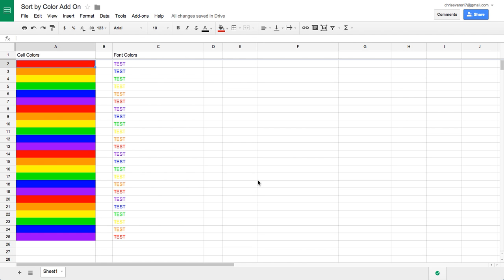Hello everyone, this is Christopher Evans, the author of the Sort by Color add-on for Google Sheets.